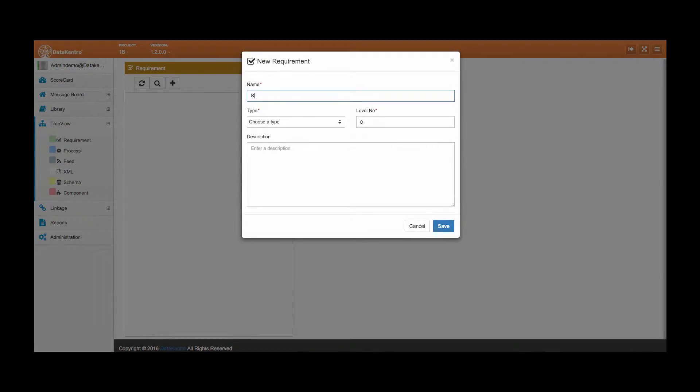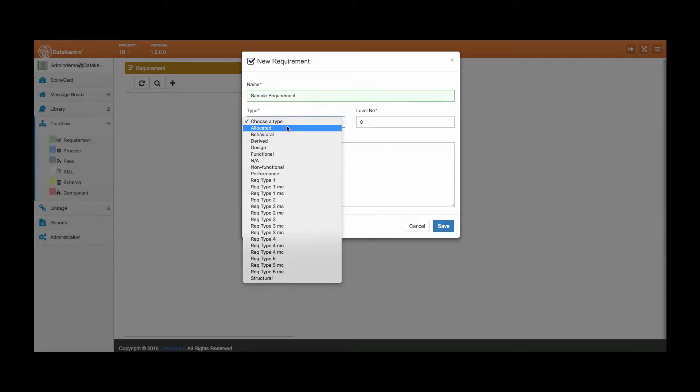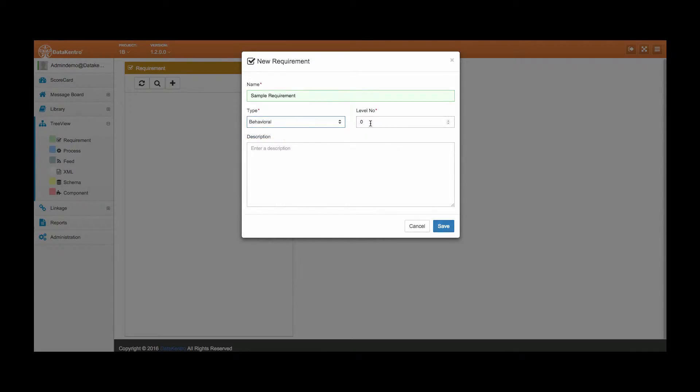Let's start by defining the name, type, and the description of the business requirement.